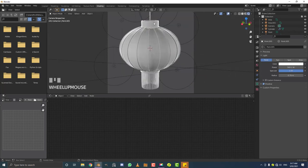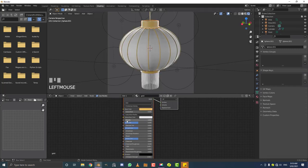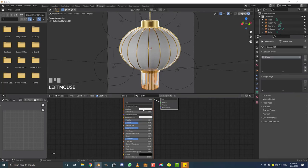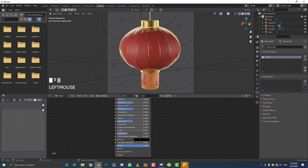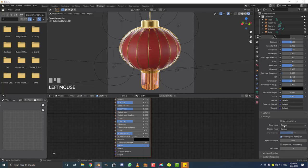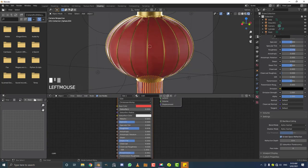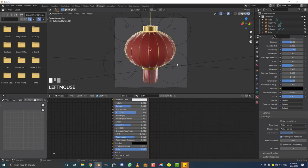Grab one of the golden parts, go to the material and give it a golden-yellow color — drag the metallic up and bring the roughness down. For the cloth material, set the base color to red and bring the Transmission value up to make it semi see-through. In the material settings, enable Screen Space Reflections, and change the Blend Mode and Shadow Mode both to Alpha Hashed. Bring the roughness up so it doesn't look too plasticky.